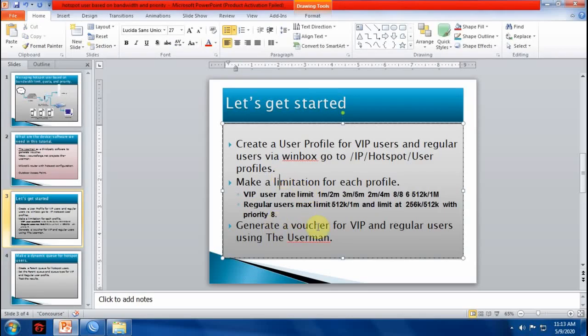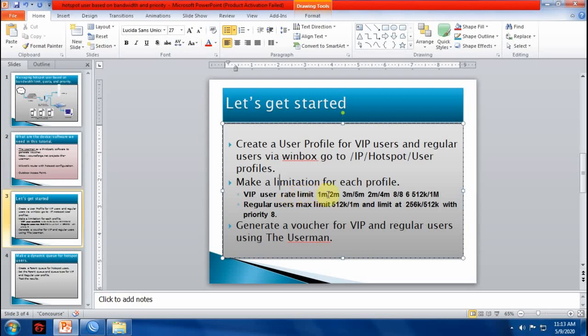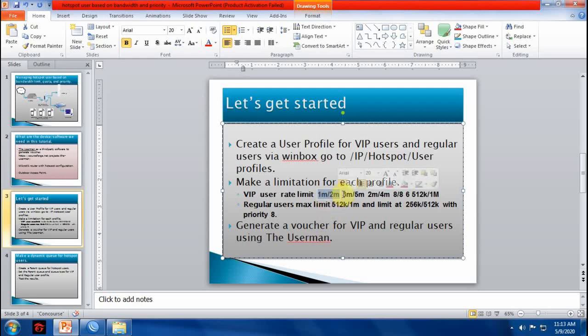The next thing we are going to do is to make limits for VIP and regular users. We will make a rate limit of 1 megabit / 2 megabit. This first value represents the 1 megabit upload and 2 megabit download for max limit.